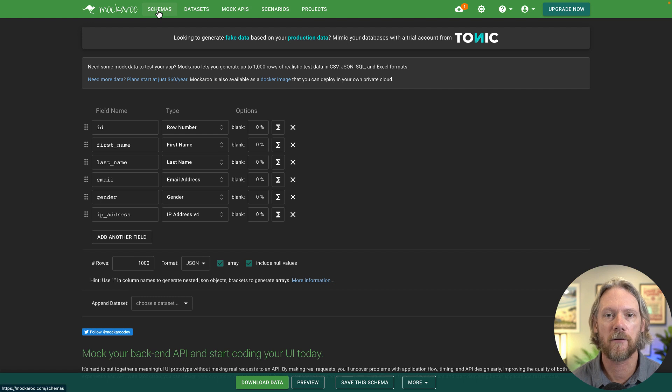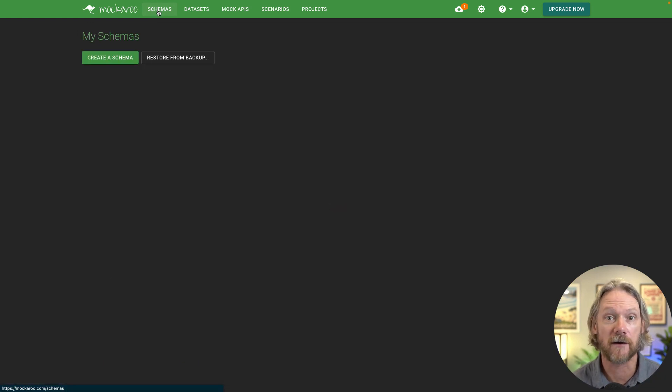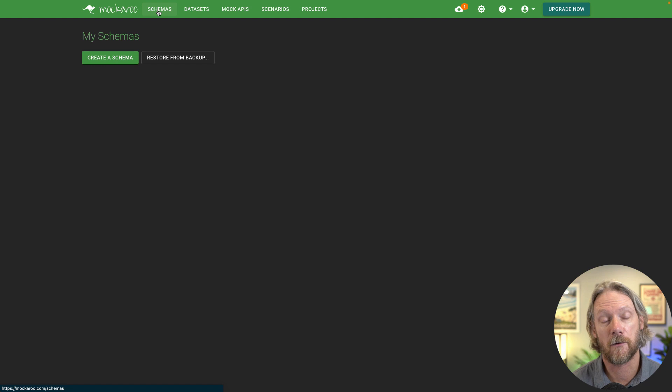So by schema, we just mean a table schema. So where we need to define the fields and values that we want to have in those fields.